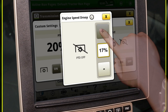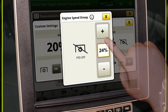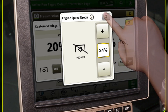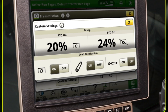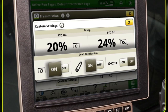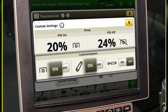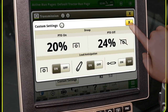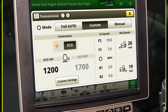Higher droop percentages are less responsive to load changes and result in wider engine speed ranges. The load anticipation features allow the transmission to predict loads when PTO, hitch, or SCV are in use. When these features are toggled on, load anticipation can both downshift the transmission and increase engine speed to maintain the operator's desired ground speed.